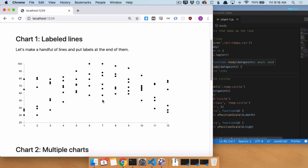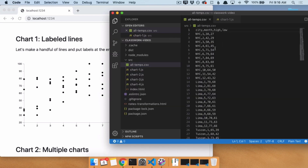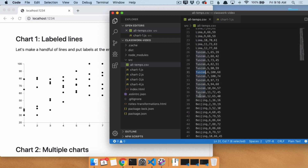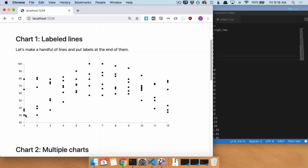It shows average high temperatures. It comes from the file alltemp.csv. We have a series of different cities, and every single data point is a month, a high temperature, and a low temperature. Here is the line for New York City as it goes throughout the year, and each one of these would be a line for every other city. Right now we just have a bunch of circles and we want to draw lines through them.